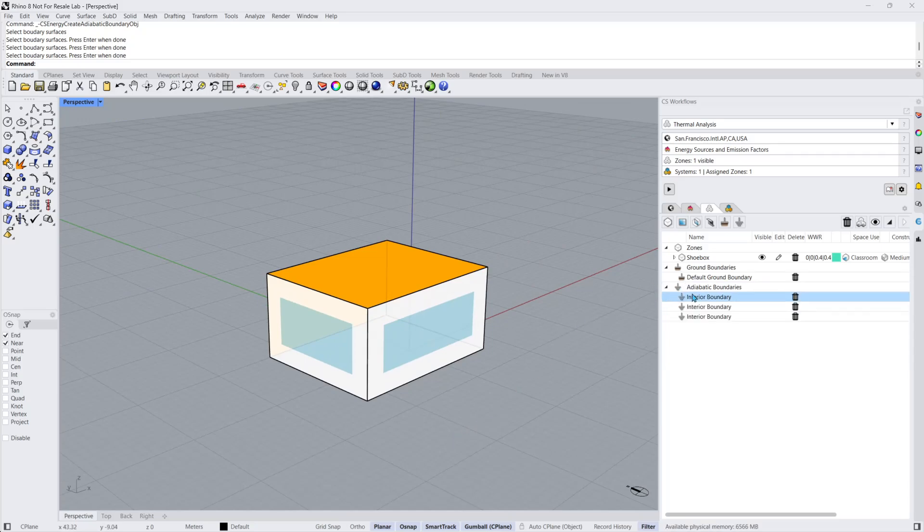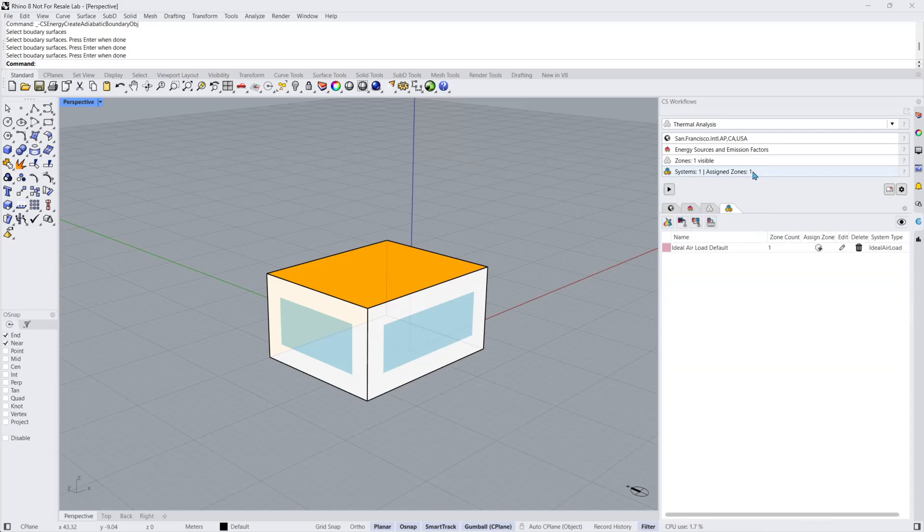Now that my zone and boundary conditions are set, I'll open the Assigned Zones to Systems panel. Climate Studio offers both early design energy load modeling using the ideal air load system, and common system archetypes that allow modelers to simulate the effects of real HVAC systems.